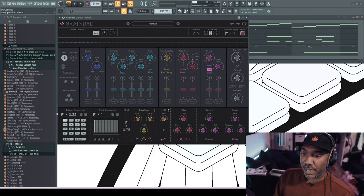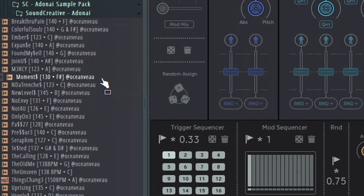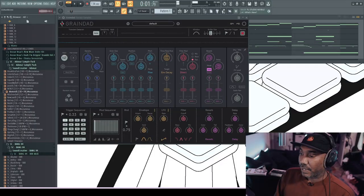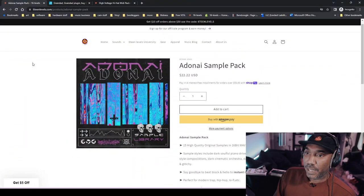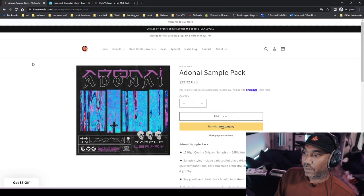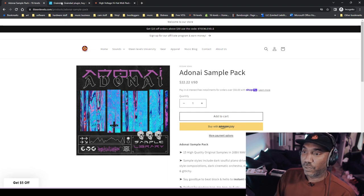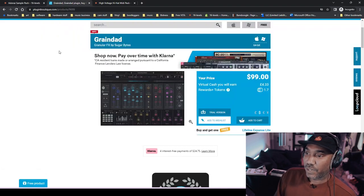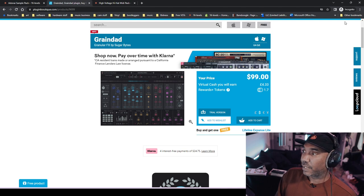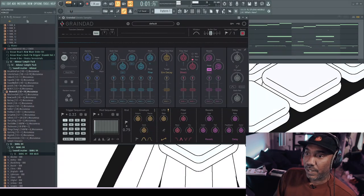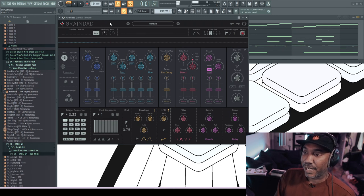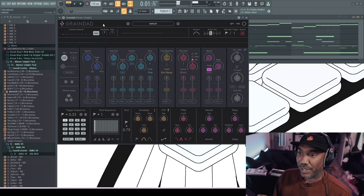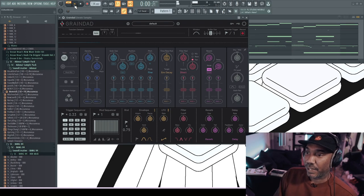The sample we're using in this video comes from right here, it's called Moments, and the link will be in the description box. This is the Doggo sample pack, shout out to Ocean View. We're checking out Grain Dad, which is an affiliate link in the description box. Full disclosure, Sugar Bytes sent this to me. Grain Dad is a granular effect.